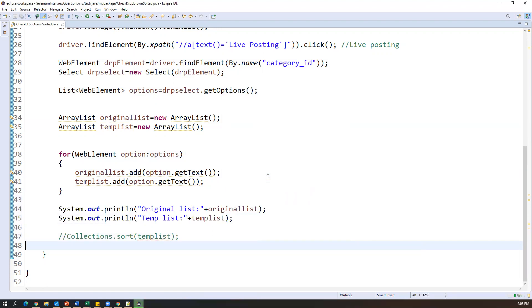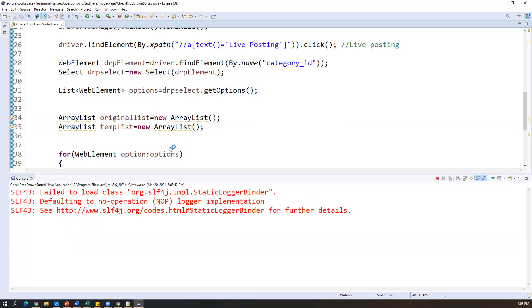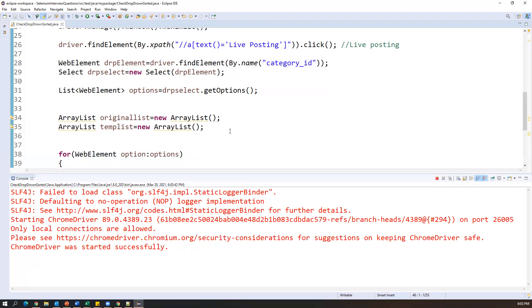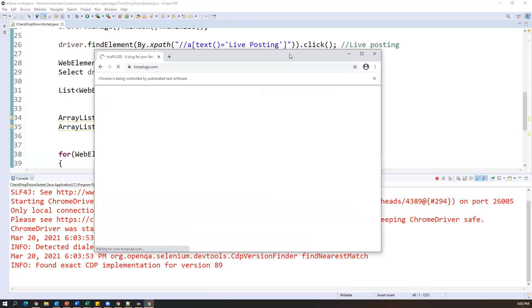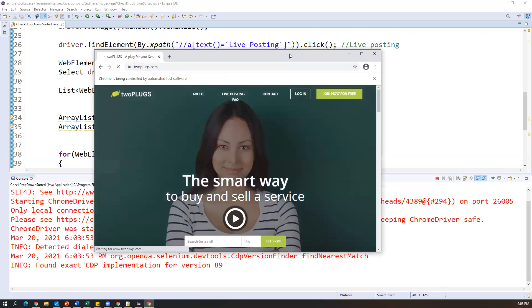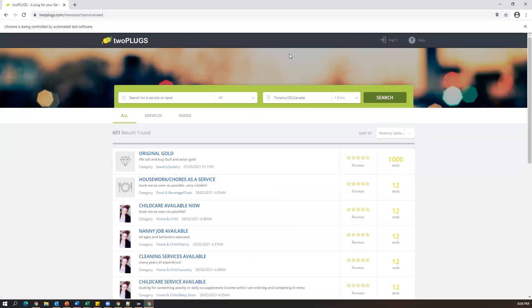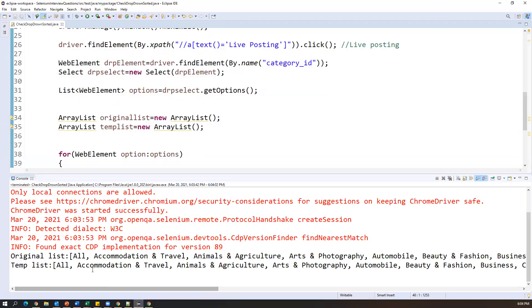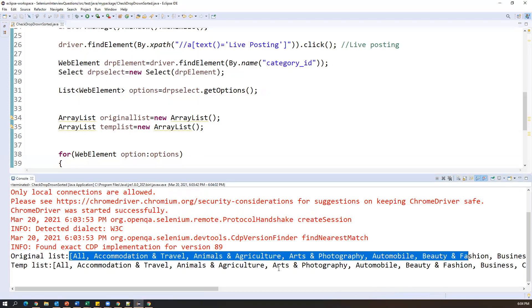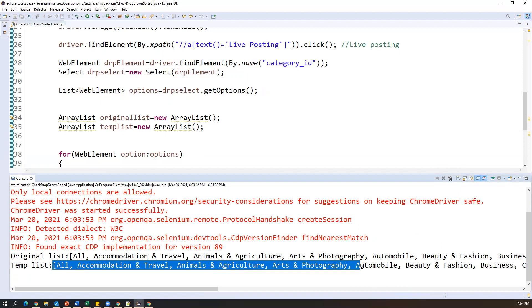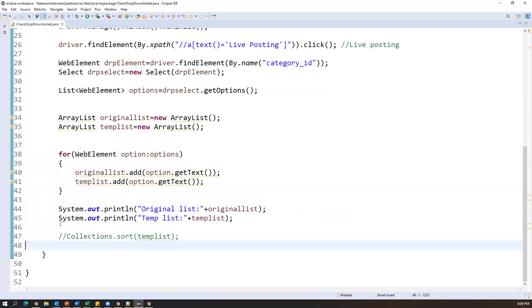ChromeDriver started successfully, launching the application, maximizing it, and clicking on live posting. Now let me go back to Eclipse. Yes, we can see the original list and the temporary list both have the same options. Now we need to sort the temporary list.